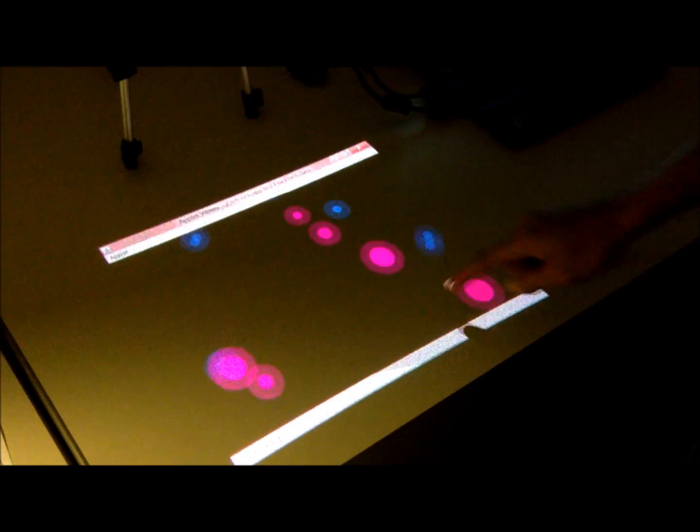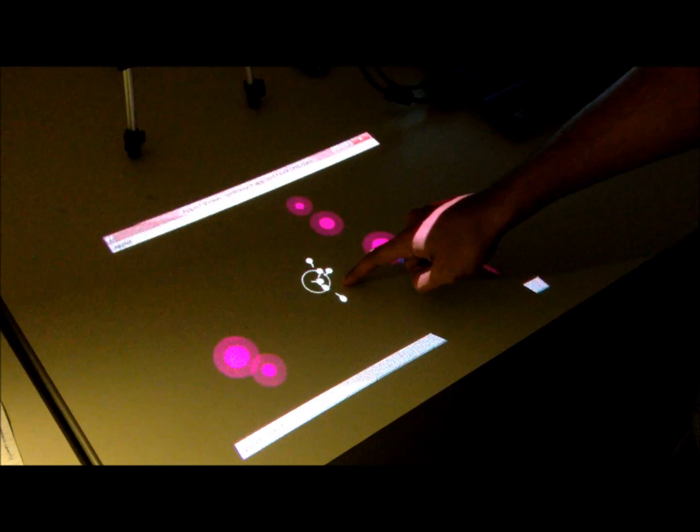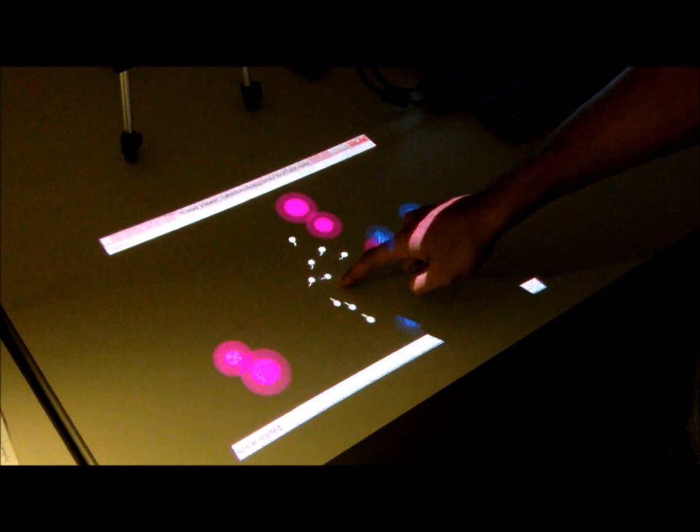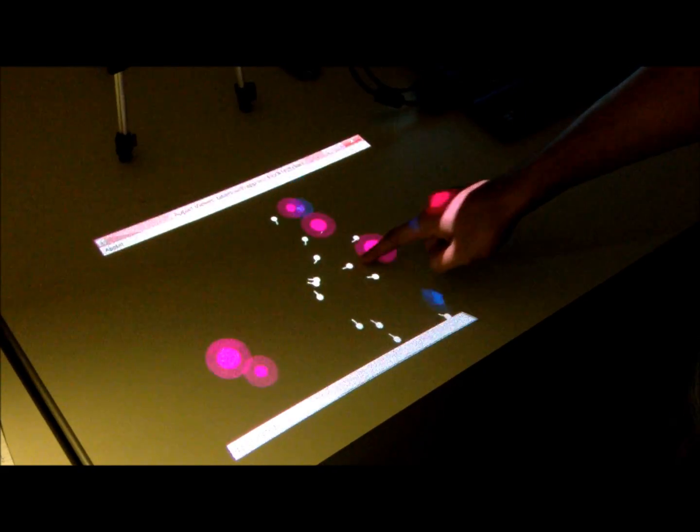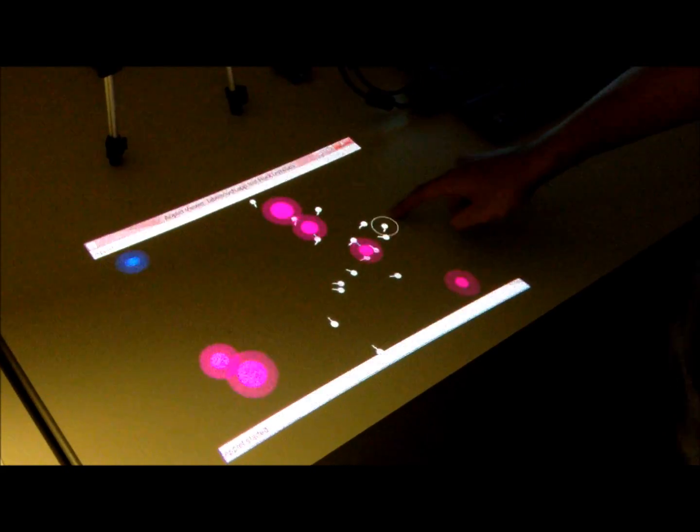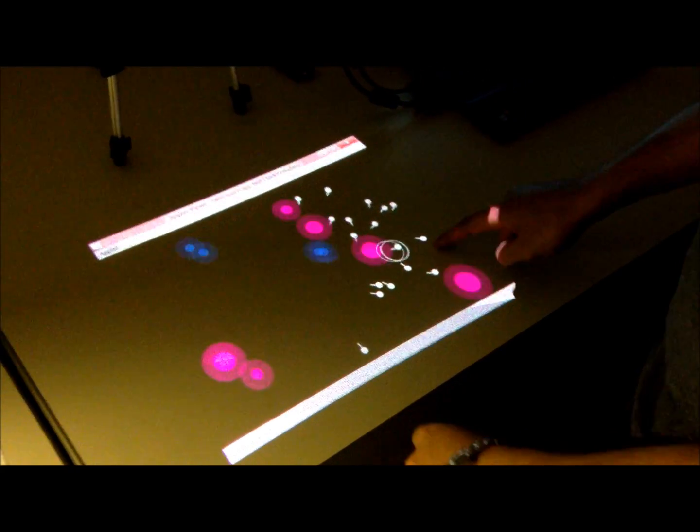The objective of the game is to fertilize as many cells as possible by injecting characters into the game.